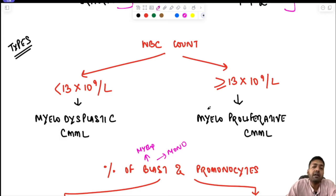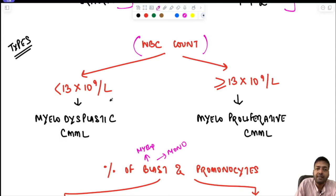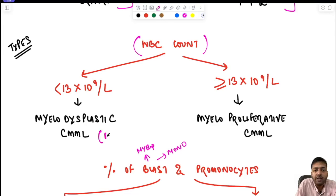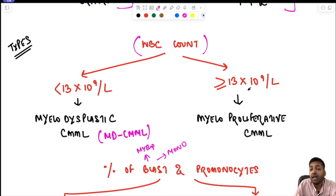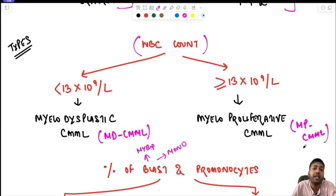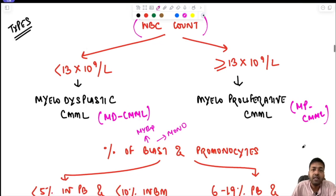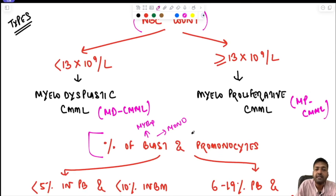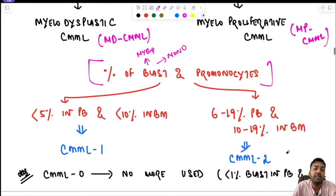CMML can be classified based on WBC count. If the count is less than 13,000/dL, it is called myelodysplastic CMML (MD-CMML). If the count is ≥13,000/dL, it is called myeloproliferative CMML (MP-CMML).